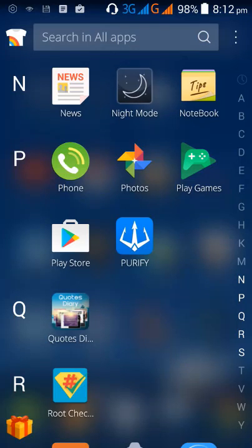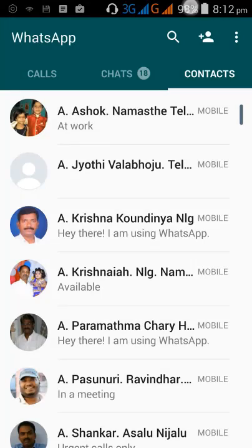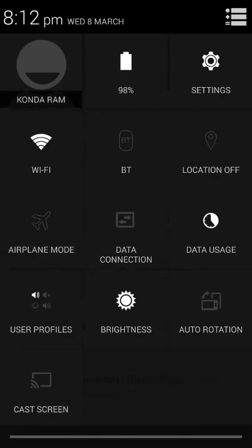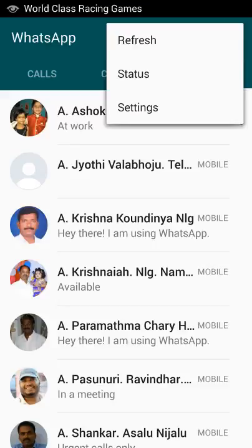How to export WhatsApp contacts in a VCF format. Let me show you my WhatsApp contacts — there are more than 500 WhatsApp contacts on my mobile. There are a number of applications available in the market to export WhatsApp contacts in VCF format, but almost all of them are paid or have limitations.